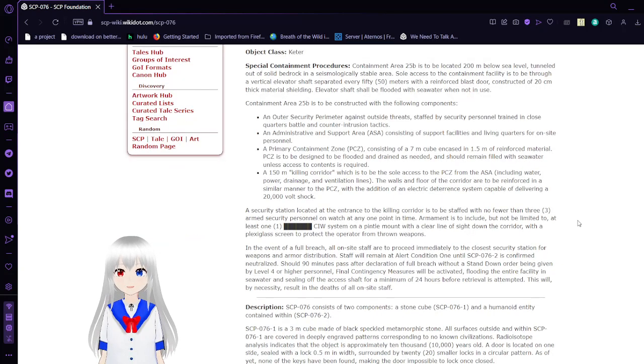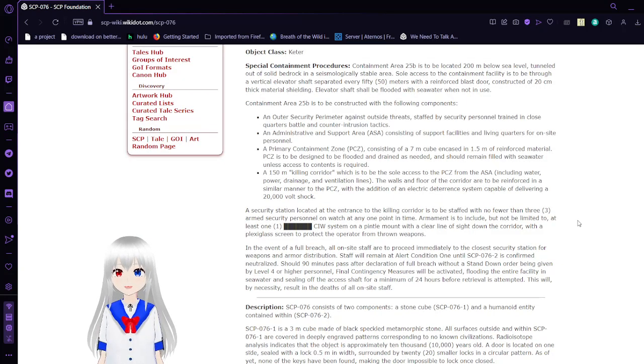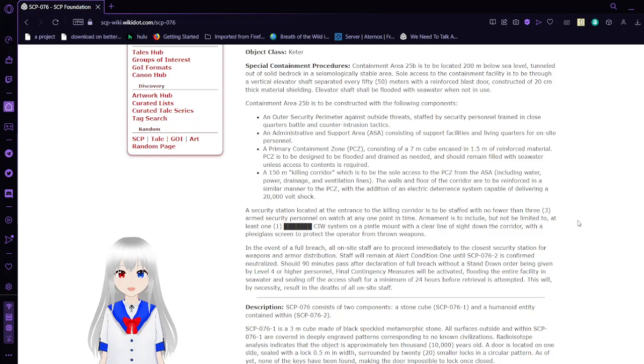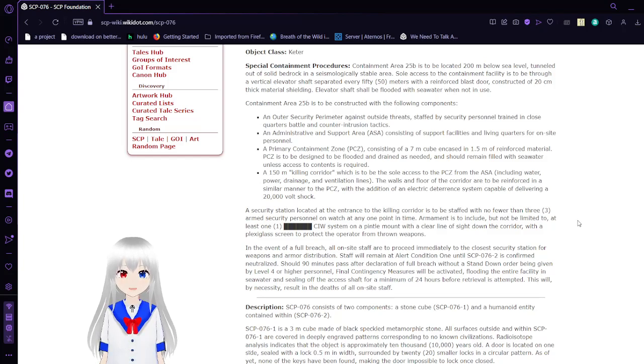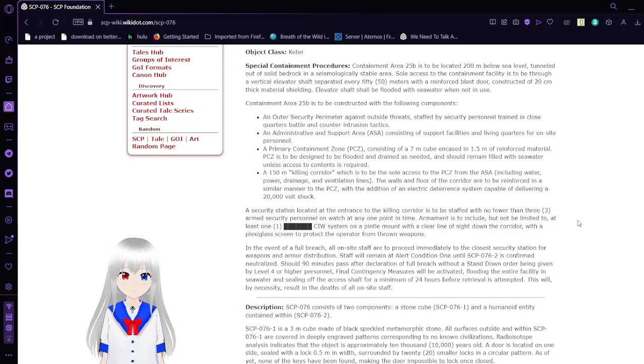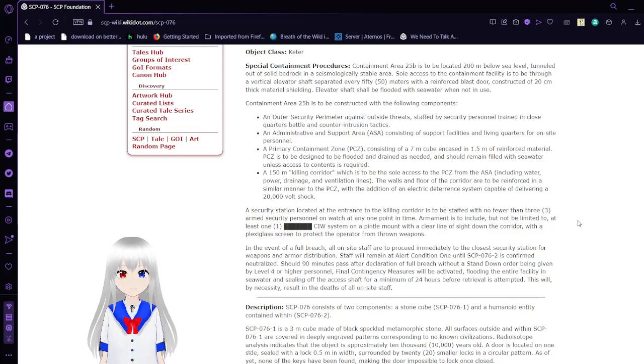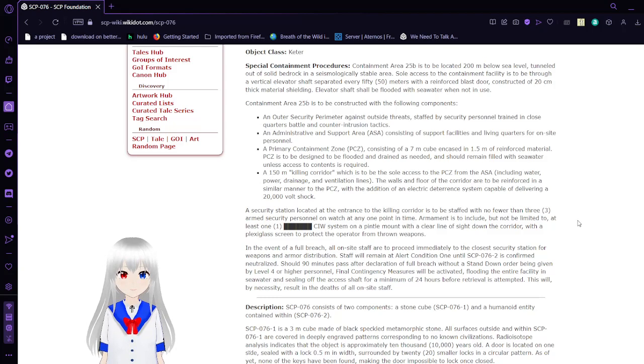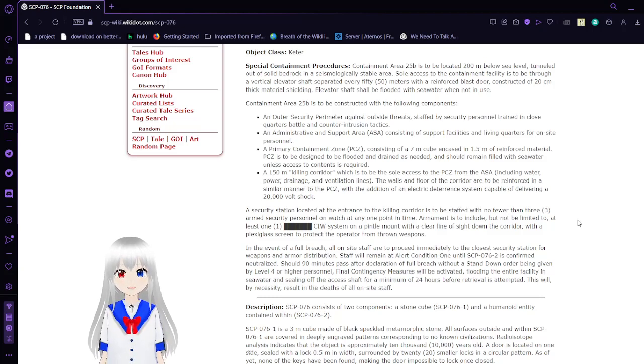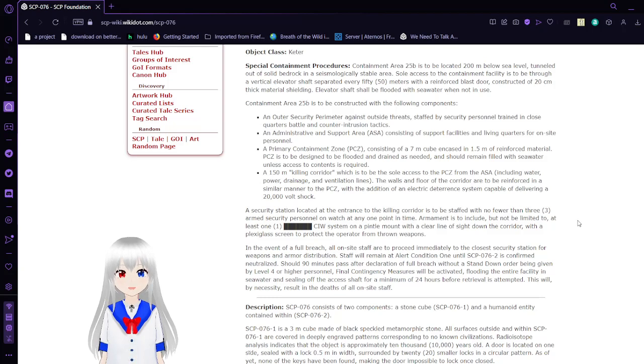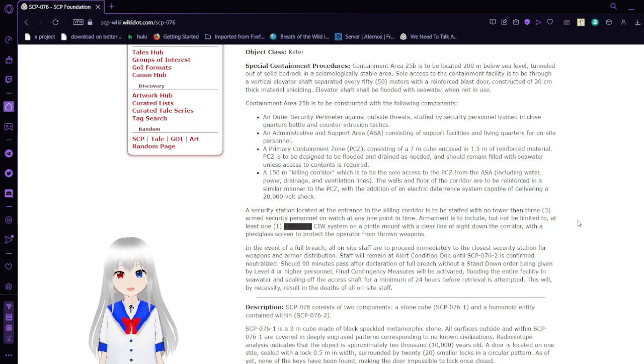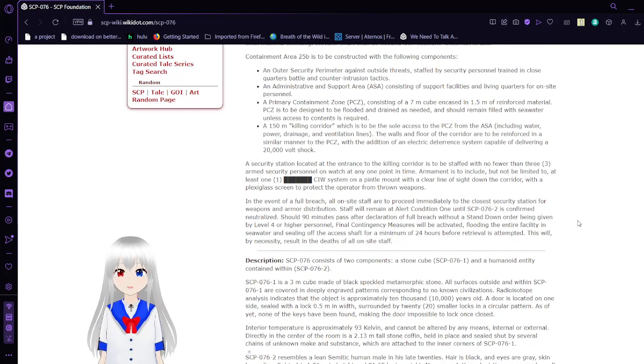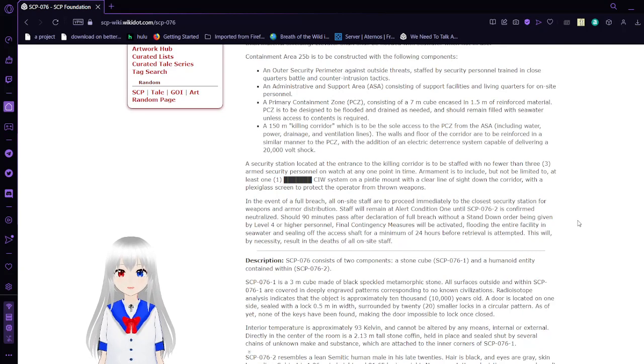Special Containment Procedures. Containment Area 25B is to be located 200 meters below sea level, tunneled out of solid bedrock in a seismologically stable area. Sole access to the container facility is to be through a vertical elevator shaft separated every 50 meters with a reinforced blast door. Constructed of 20-centimeter thick material shielding, the elevator shaft shall be flooded with seawater when not in use.